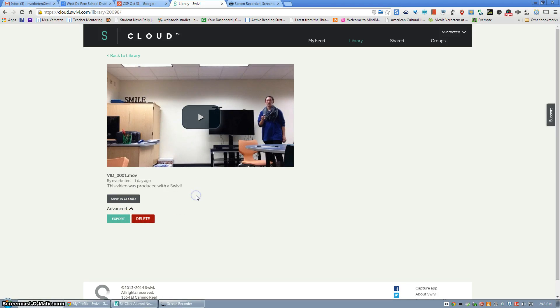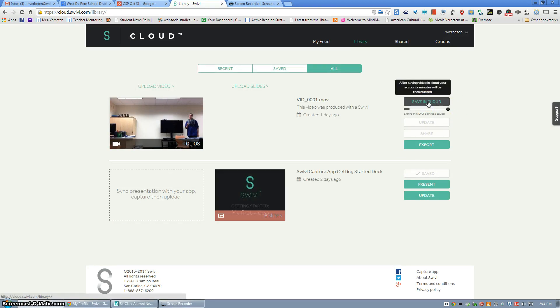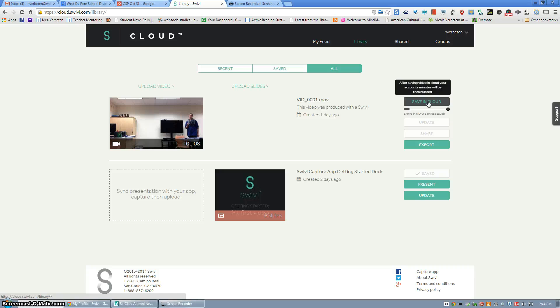If it's a video you want to re-watch or make sure you have for later reference, you can click on save in the cloud and that will go towards your Swivel cloud minutes that your account has. So those are your two options.